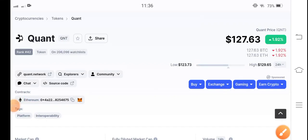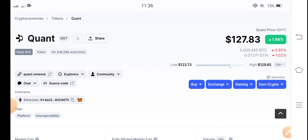Welcome back to another latest update video about Quant token — QNT token. This video is going to be urgent about QNT token, so keep watching this video completely. If you're new on my channel and haven't subscribed, make sure to subscribe for future update videos about QNT token.